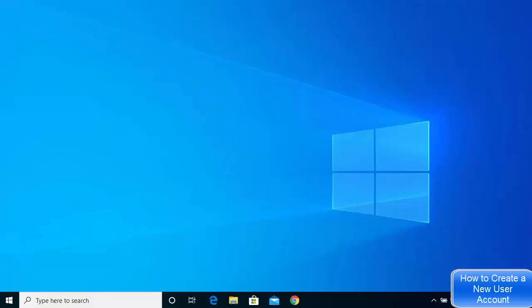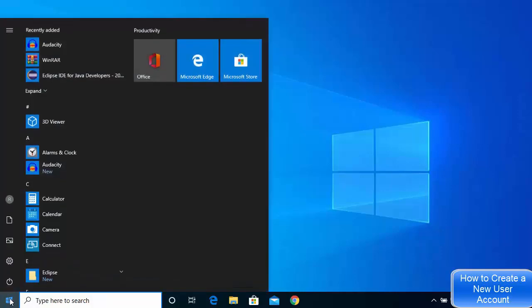In this tutorial, I'll show you how to create a new user account on your Windows 10 operating system. This will be a very quick tutorial, so let's get started.